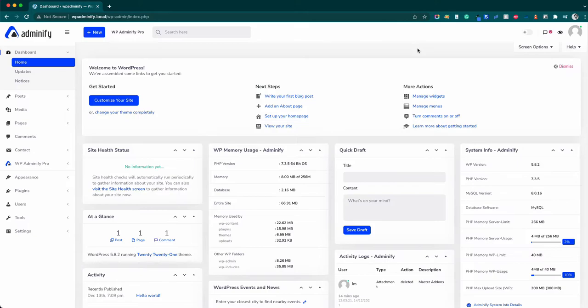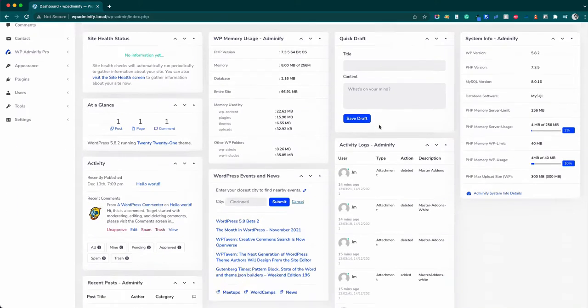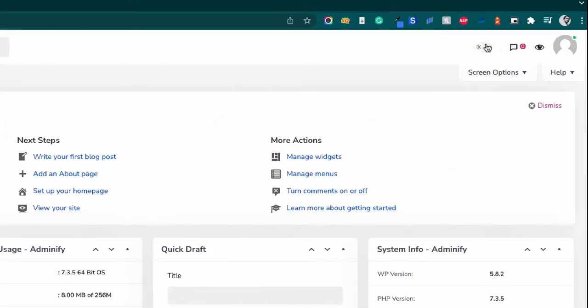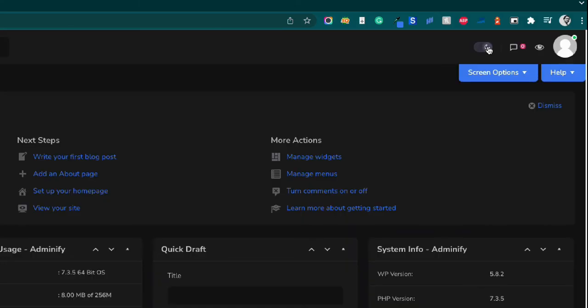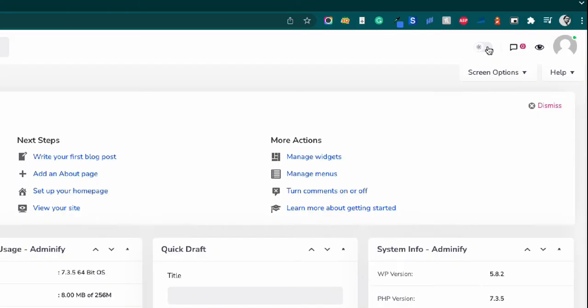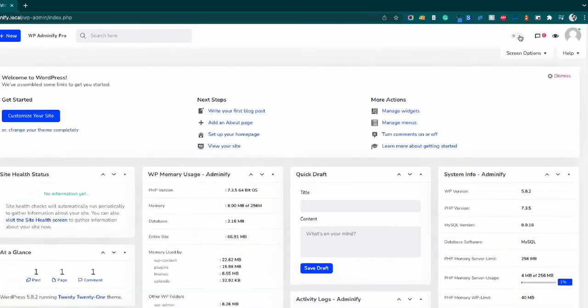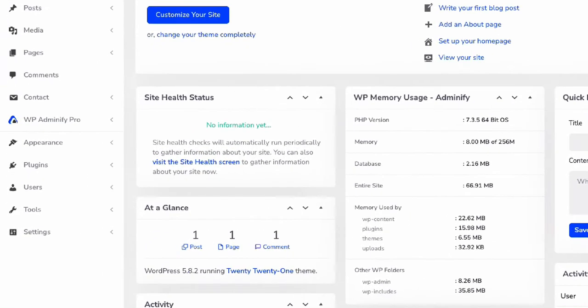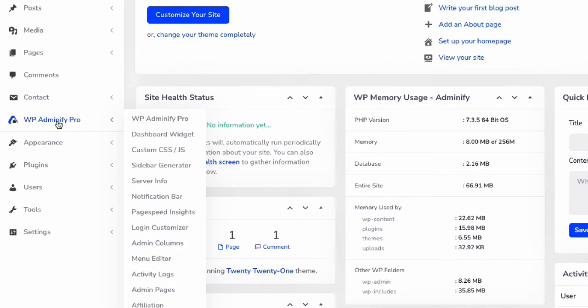If you have already installed WP Adminify in your website dashboard, you will see your dashboard something like this, and here is a toggle switcher for dark mode and light mode. To customize our WP Adminify light mode and dark mode options, navigate to WP Adminify option panel and then click on dark and light mode.